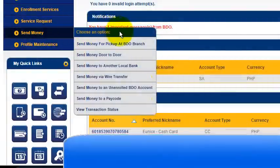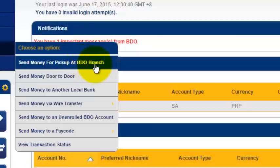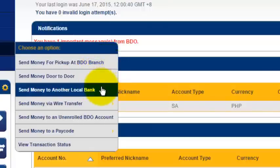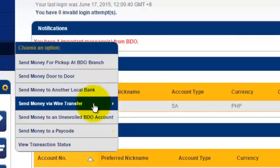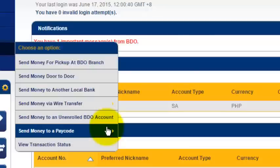When you click on Send Money, there will be several options presented to you. One is send money for a pick-up at a BDO branch — this is used when the receiver does not have a BDO account. You can also do door-to-door, or transfer from your account to another local bank. You can send money via wire transfer, or if the receiver has a BDO account but is not enrolled in your online banking, you can also send them money using that option. And lastly, you can send money to a pay code.